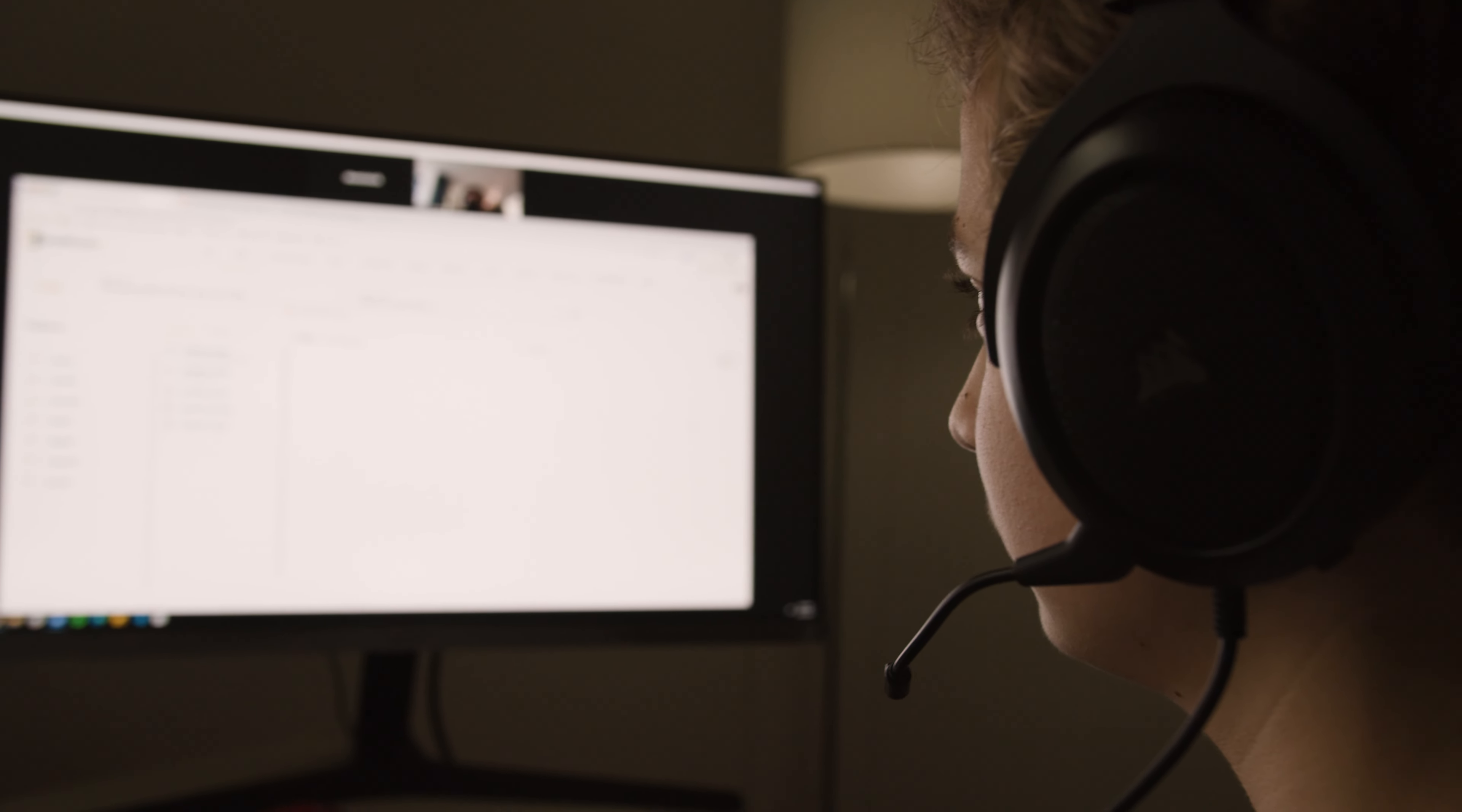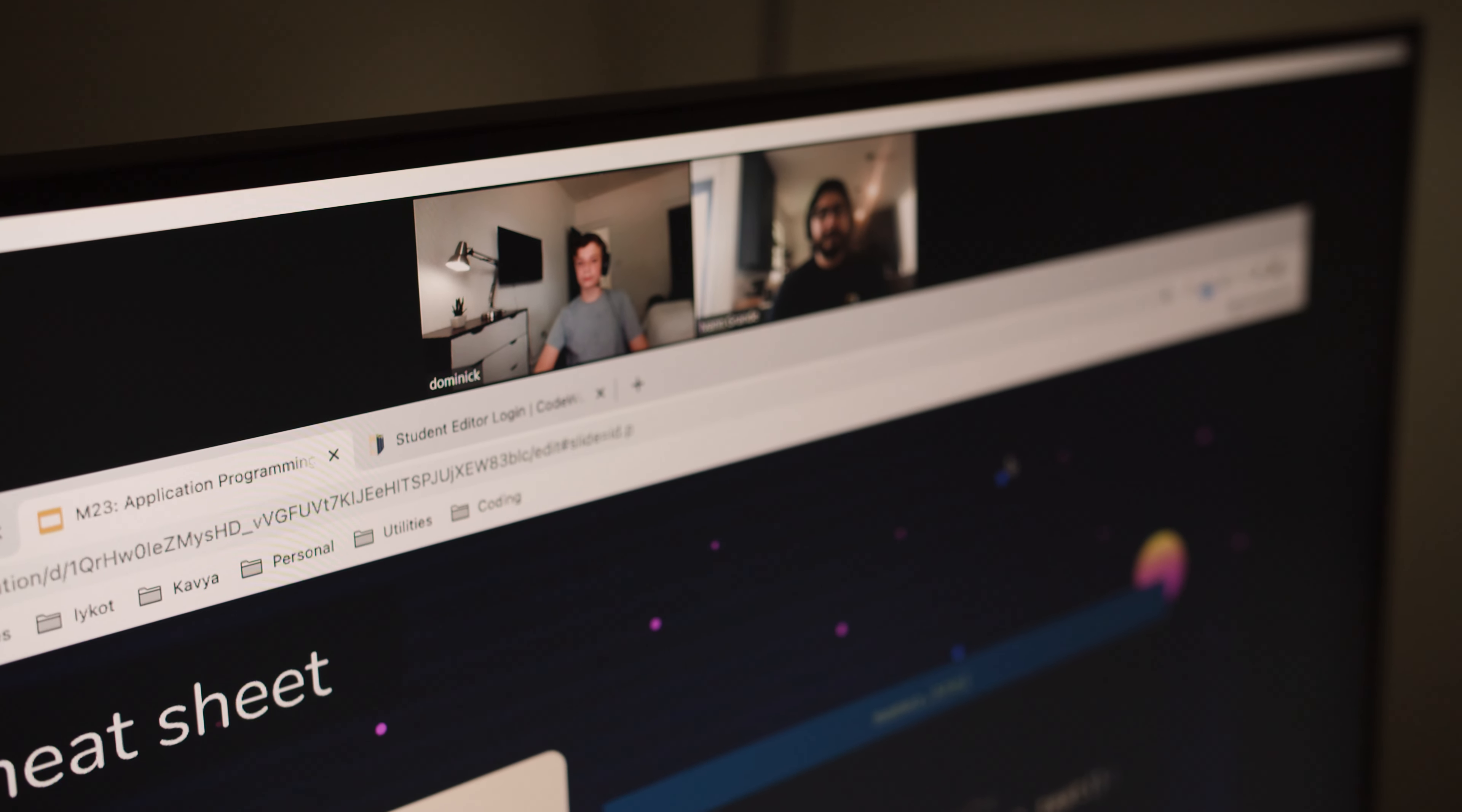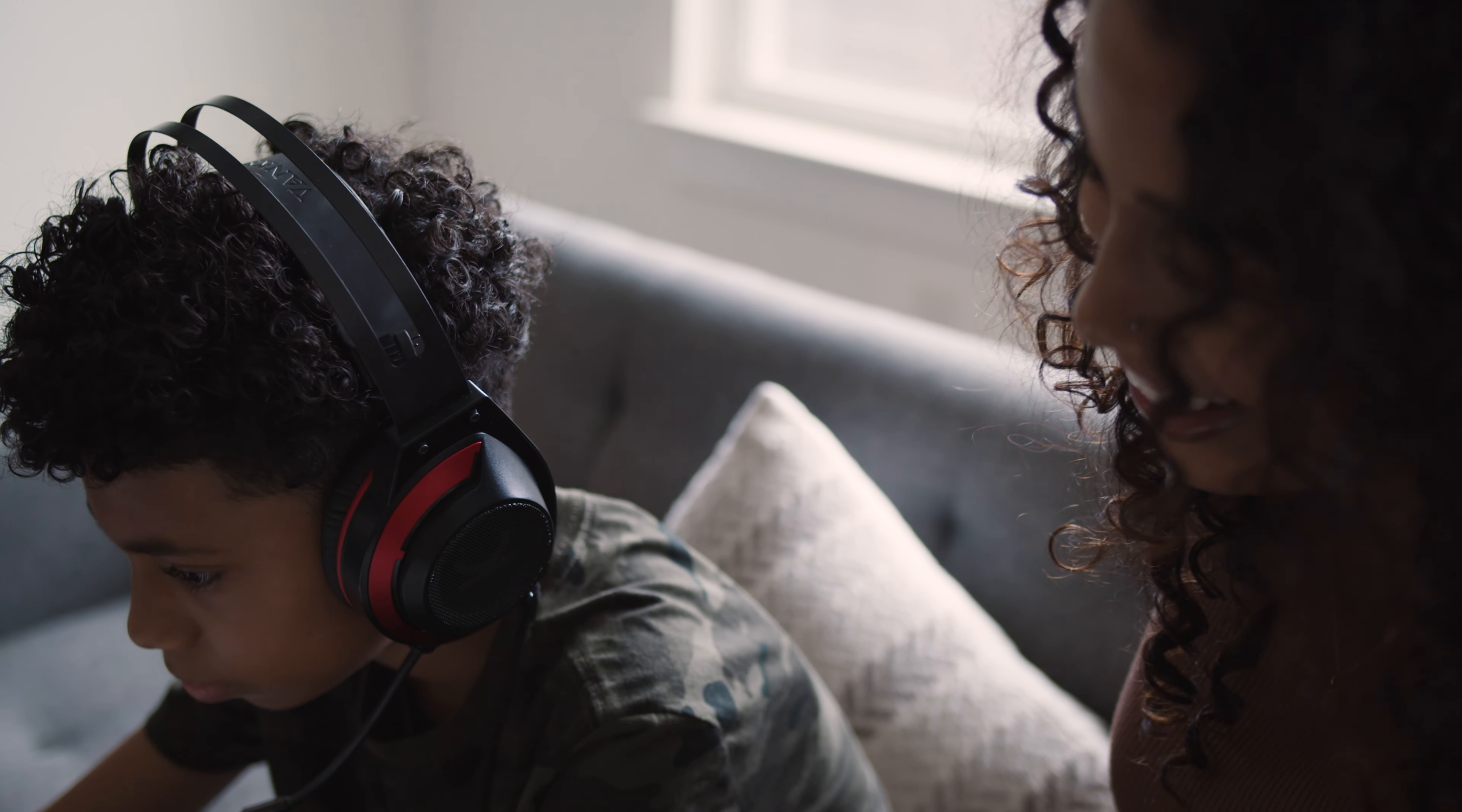At the same time, instructors need to have a simple and intuitive way for them to see the student's code in real time. We have to build that technology ourselves so that way we can actually run live online classes just as if it's a one-on-one class.